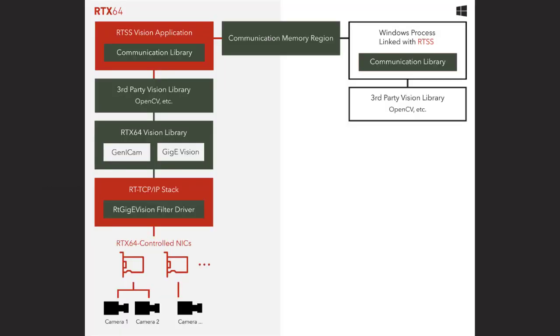RTX 64 Vision provides functionality for discovering, controlling, and streaming data from GigEVision cameras over an Ethernet connection through the utilization of the RTX 64 stack, a GigEVision filter driver, and the RTGigEVision library.